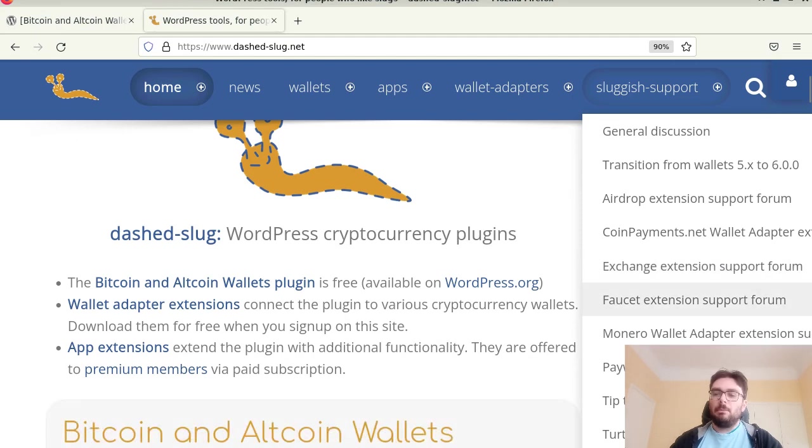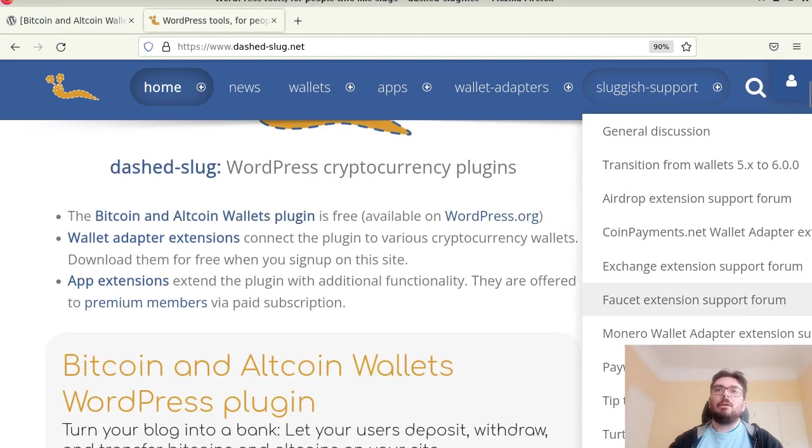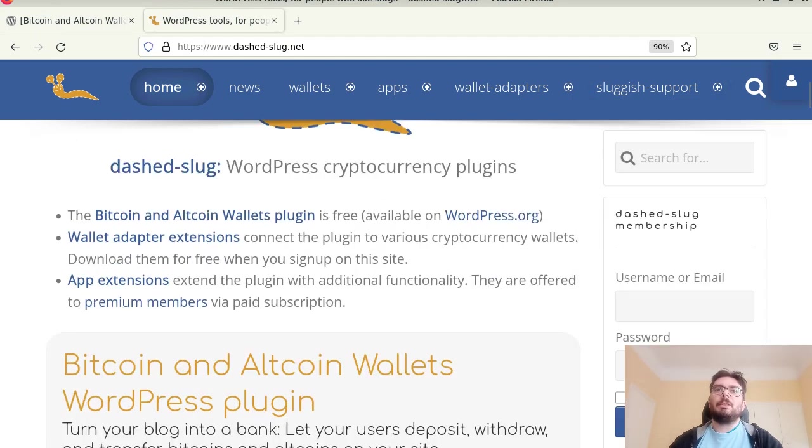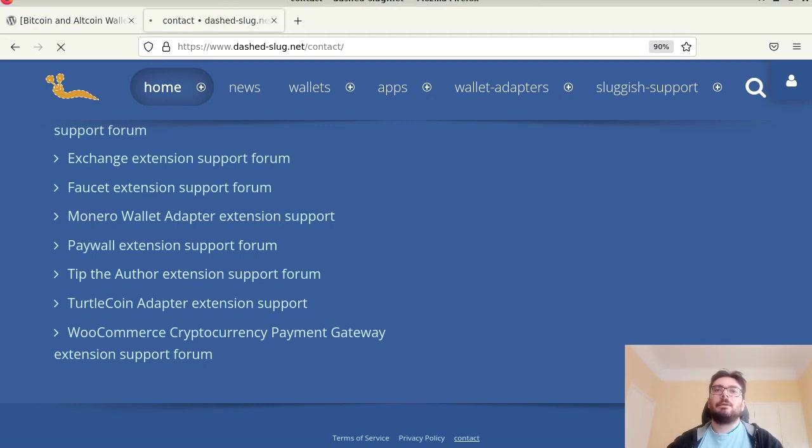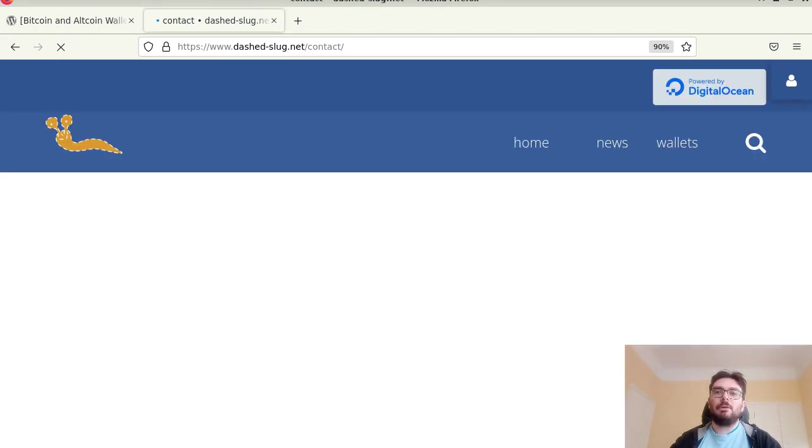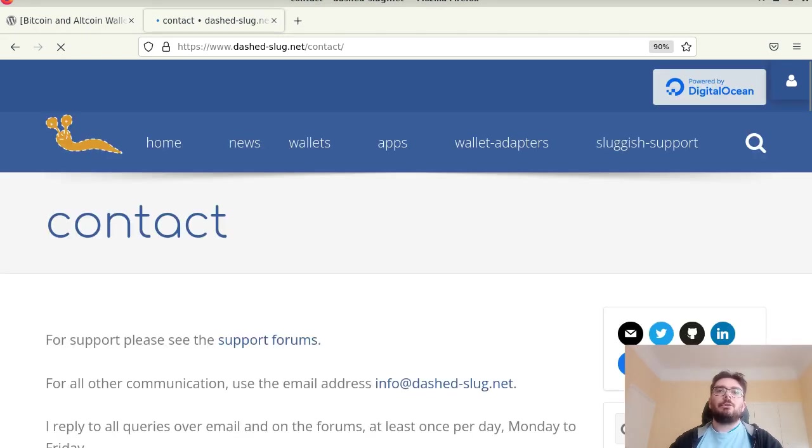And also if you want to email me, there is email here, contact at the end of the screen. And you can find my email here which is info at dashed-slug.net. So thank you.